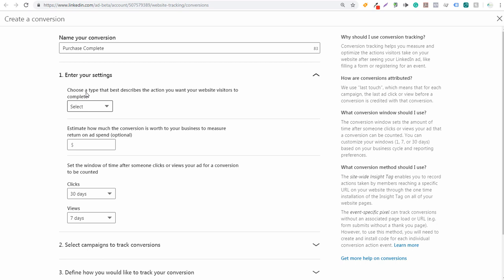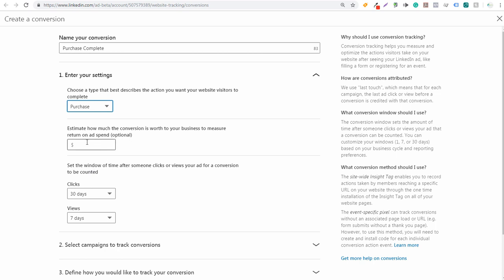It's going to say choose a type that best describes the action you want your website visitors to complete — we'll select Purchase. Then it asks you to estimate how much the conversion is worth to your business to measure return on ad spend. Use your average order value — take the last three months of data, take total revenue and divide by number of transactions. For example, if you have $10,000 in revenue and 100 transactions, your individual conversion value would be $100. Set that value accordingly.